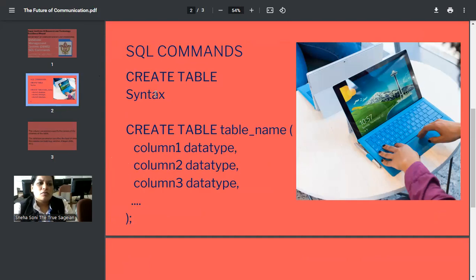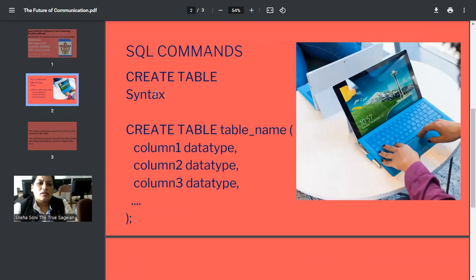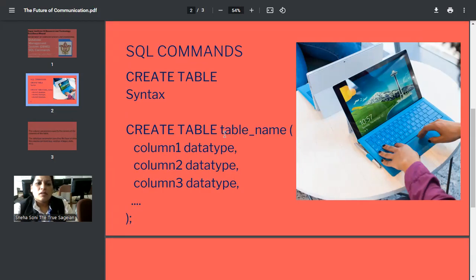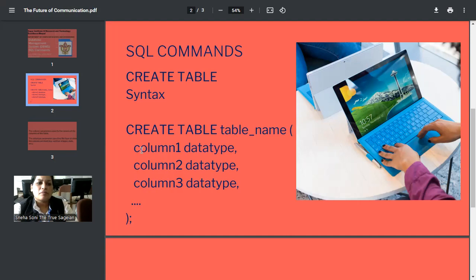So, suppose we want to create a table, then what kind of syntax is to be followed? First, you can see here, CREATE TABLE command. CREATE TABLE command uses the parameter called table name. This is the name of the table that you need to write, and it is up to the user, whatever name the user wants to give.